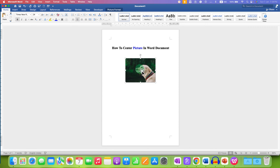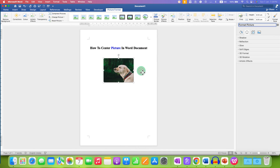Now, to bring this picture to the center of the page vertically, double-click on the picture and you will see the option of Position. This option can be used to center align the picture vertically on the page.